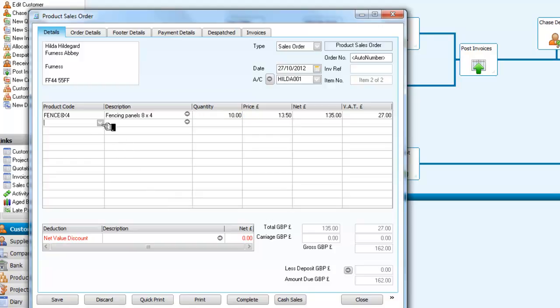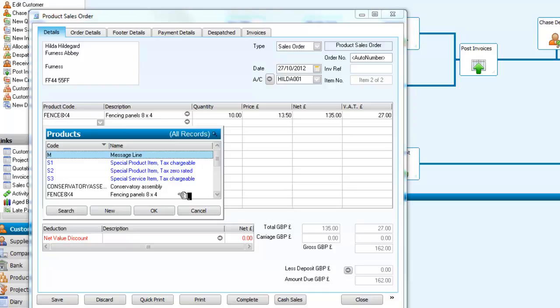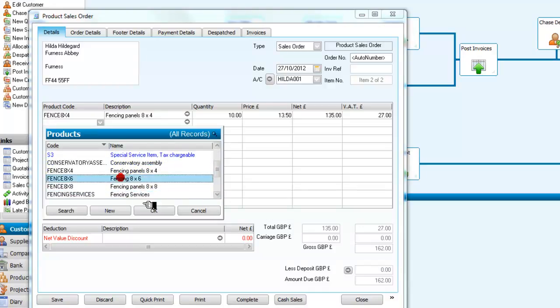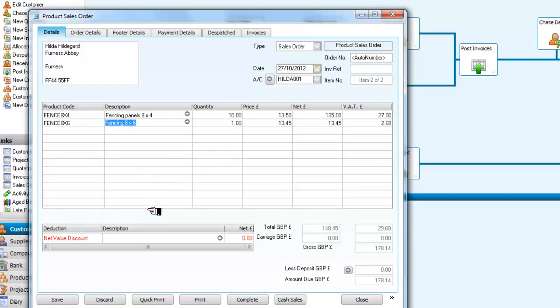And we will then look for another one. Let's go down and select some 8x6 panels. And we will select 10 of the 8x6 panels as well.